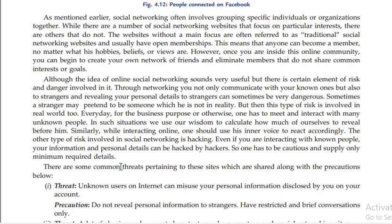If you are interacting with unknown people, your information and personal details can be misused. So one has to be cautious and supply only the minimum required details.